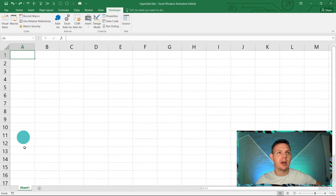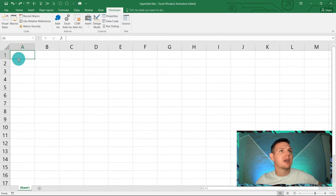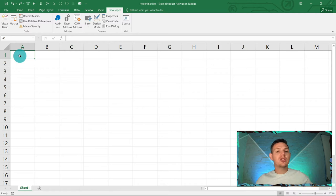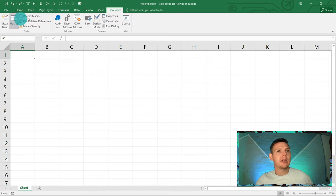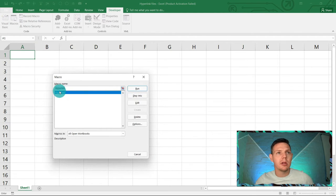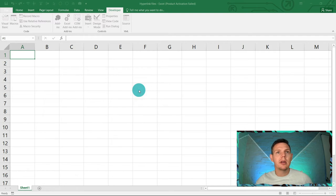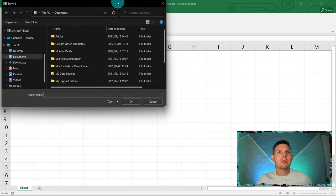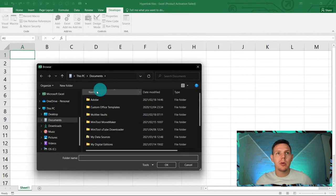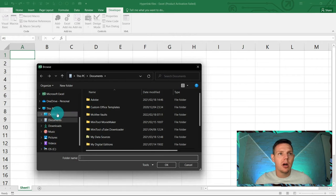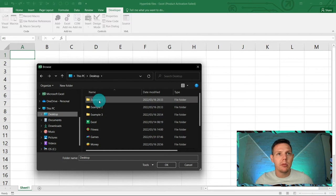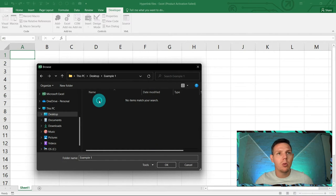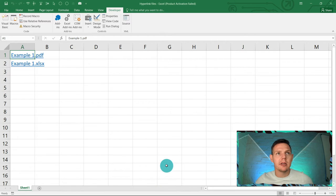There's two ways where we can access this code. You can hit in the developer tab, macros. You can hit macros and hyperlink will show here and you can just say run. This will prompt you where is the folder whereby you want to link to. I know on the desktop I'm going to use example one and I'm going to say okay.